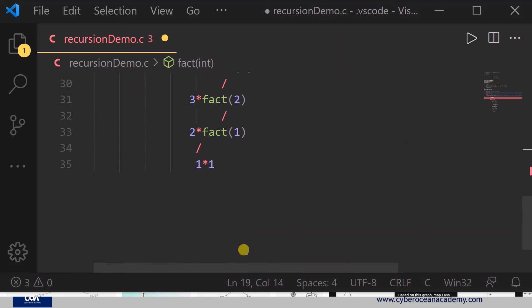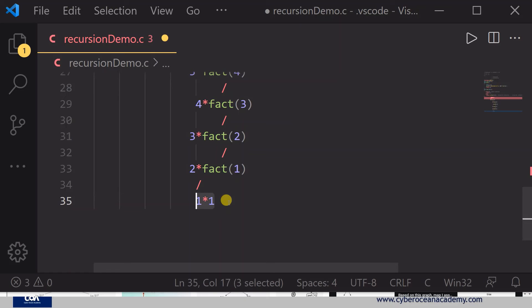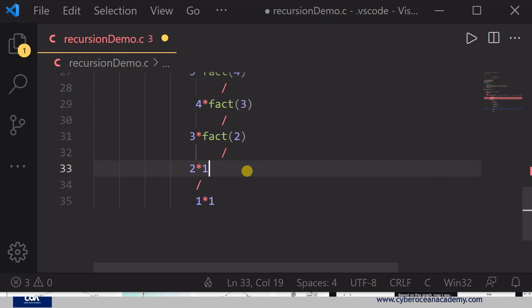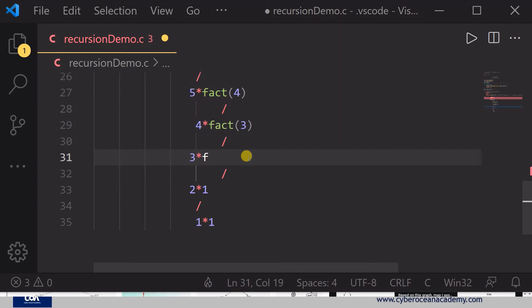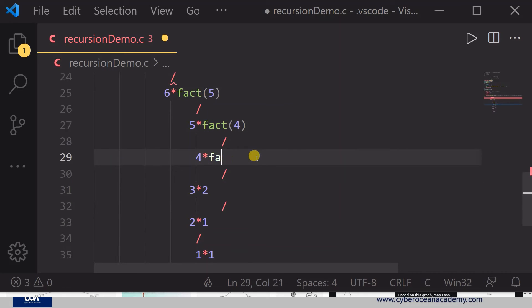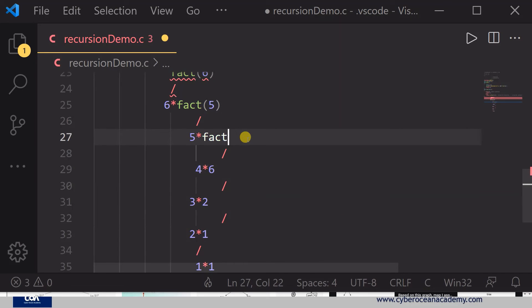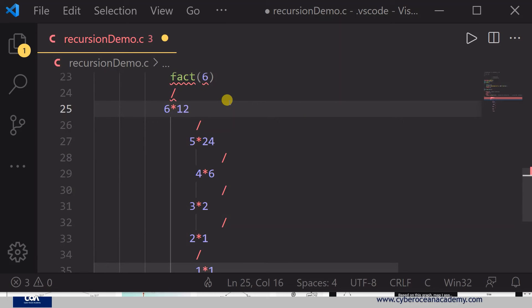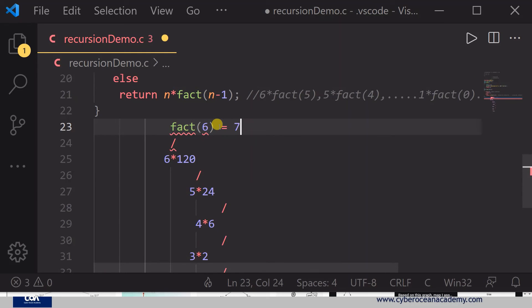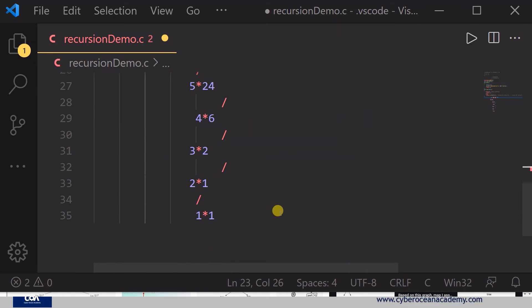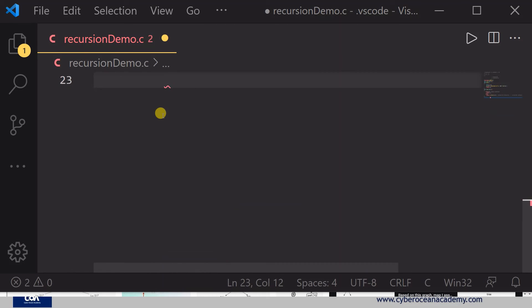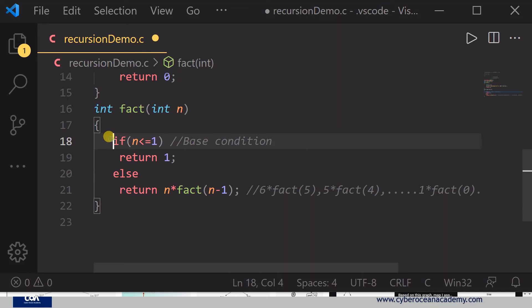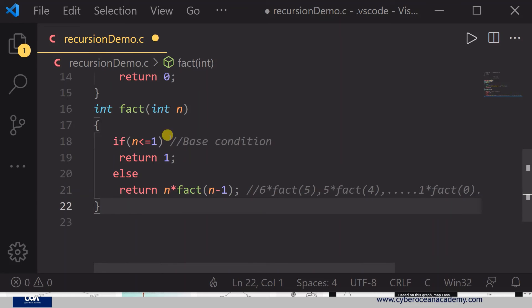Returning up the tree: fact(1) returns 1, so 2 × 1 = 2. fact(2) returns 2, so 3 × 2 = 6. fact(3) returns 6, so 4 × 6 = 24. fact(4) returns 24, so 5 × 24 = 120. fact(5) returns 120, so 6 × 120 = 720. That is our final factorial. The base condition is what stops the recursion; without it, the stack overflows and the function never stops.